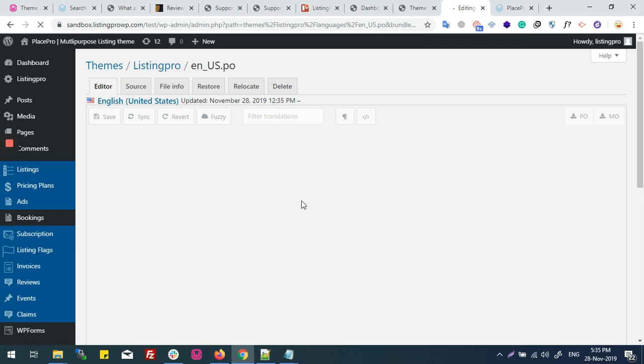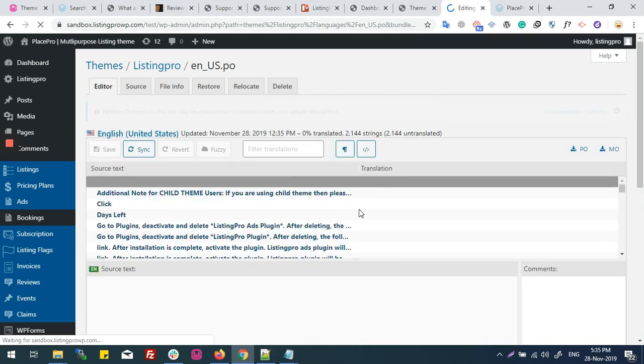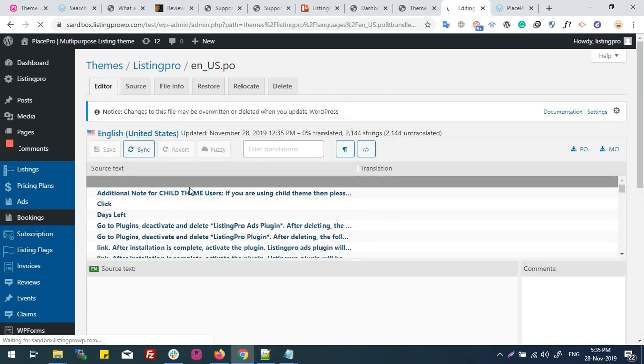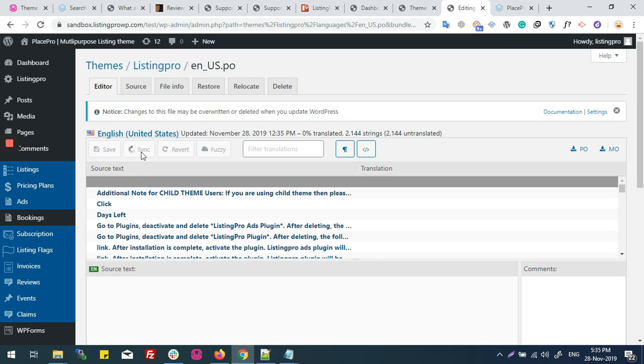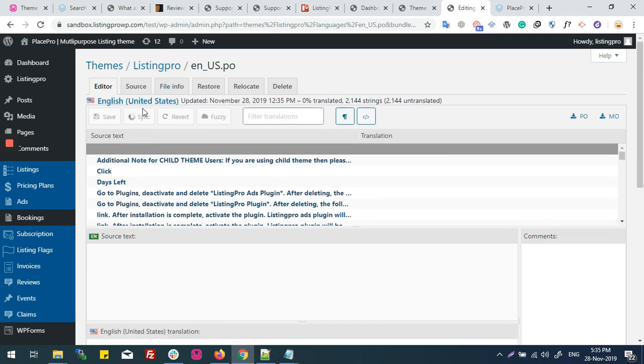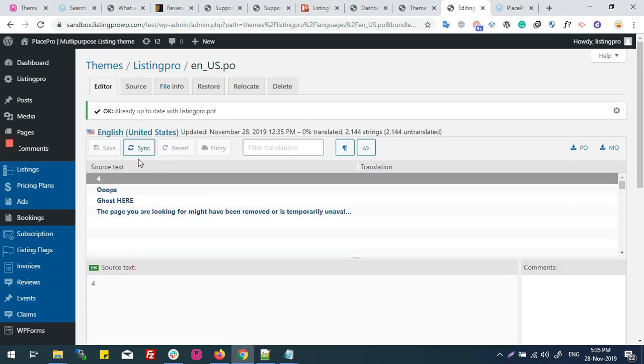Now I'll click on the Start Translating button. It will take me to where I can see the strings. First of all, I'll click the Sync button. After clicking this, it will get all the strings into one language file.